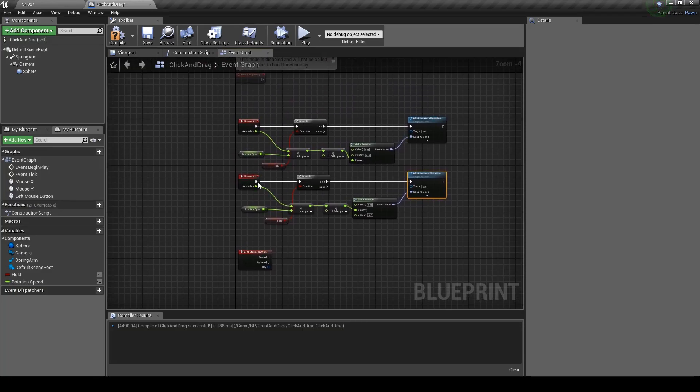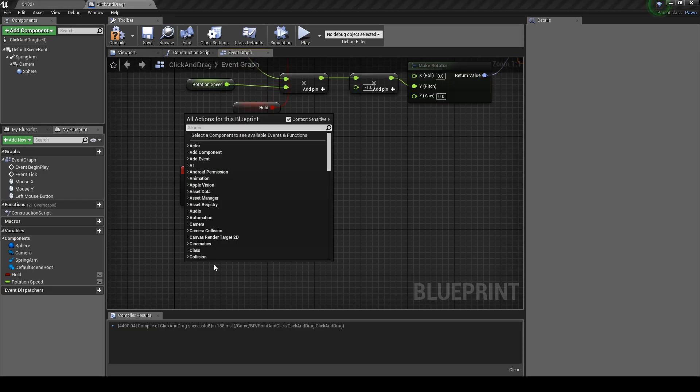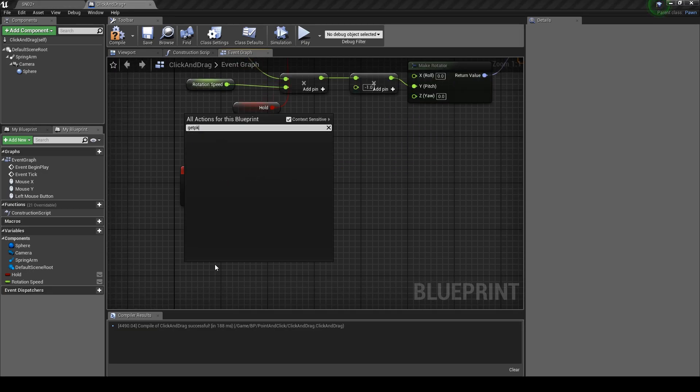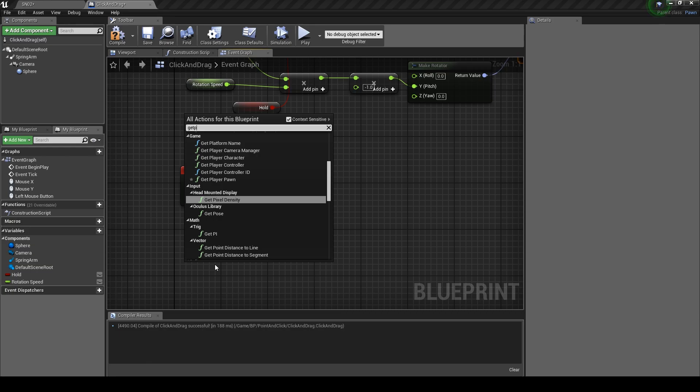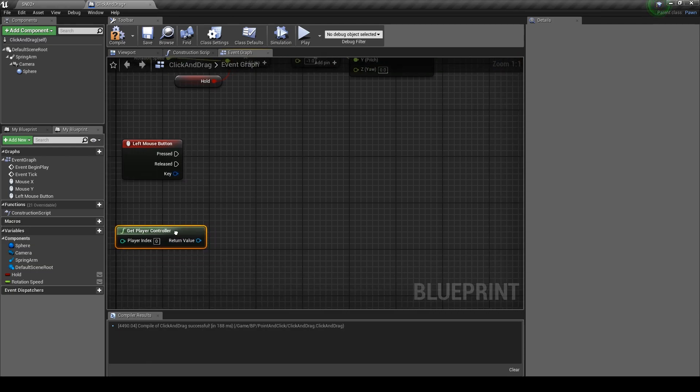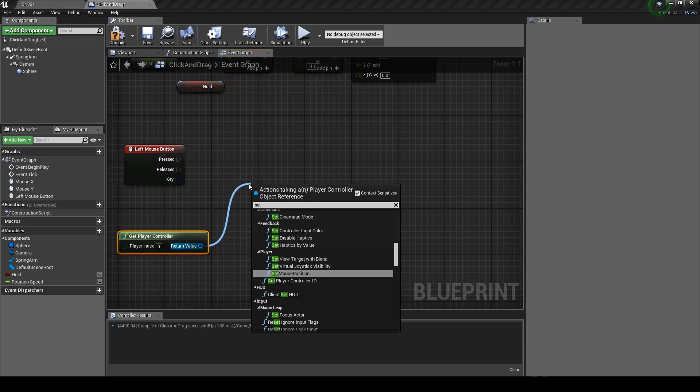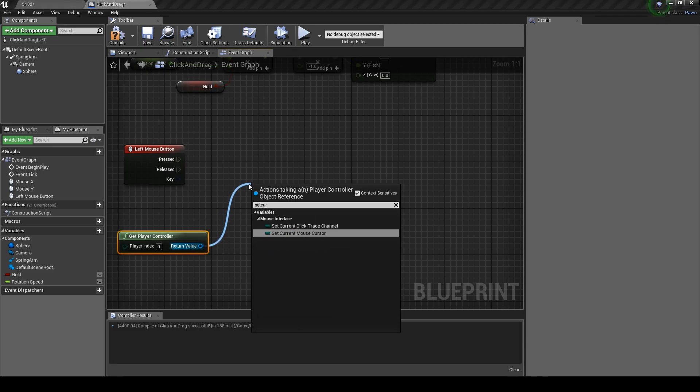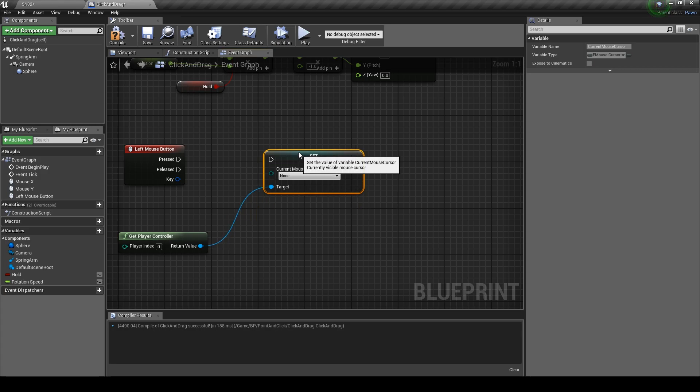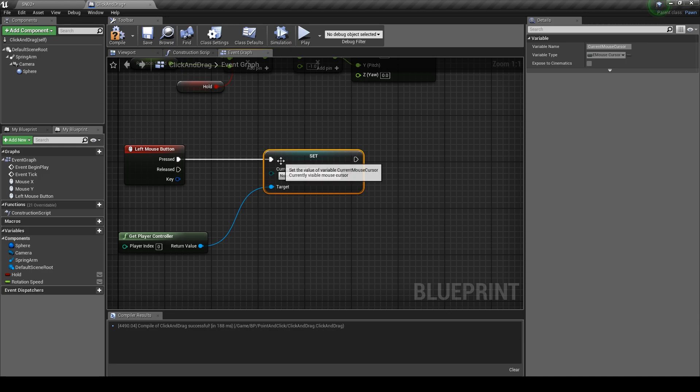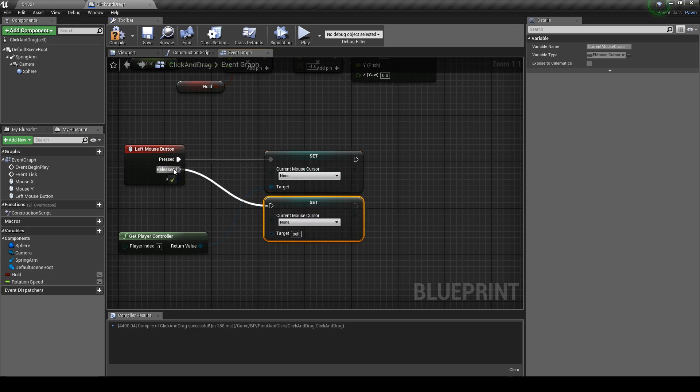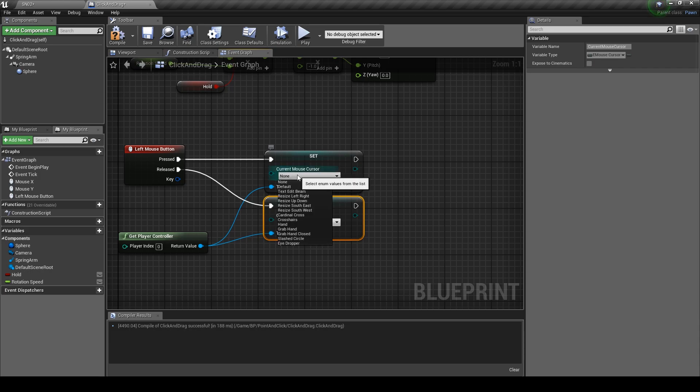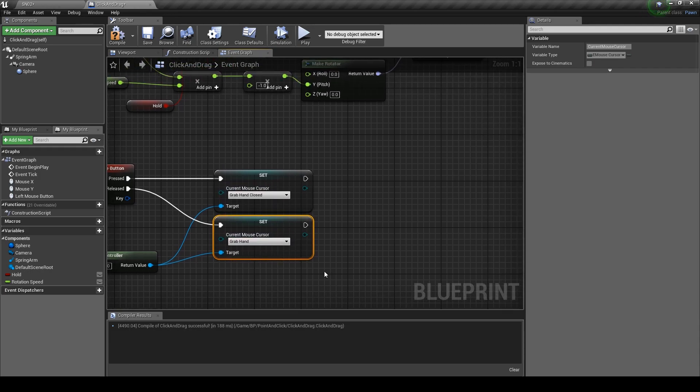Next we're going to be adding the left mouse button input. First right click and type in player controller and hit enter. From the return value drag out and type in set current mouse cursor. Plug it into the pressed pin. Copy and paste this node and plug it into the released pin. Set the target to the player controller. For the top cursor set it to grab hand closed, and for the bottom set it to grab hand.